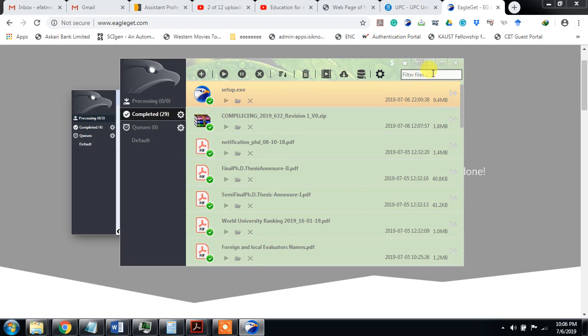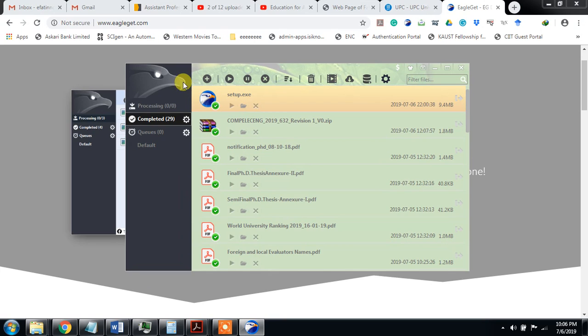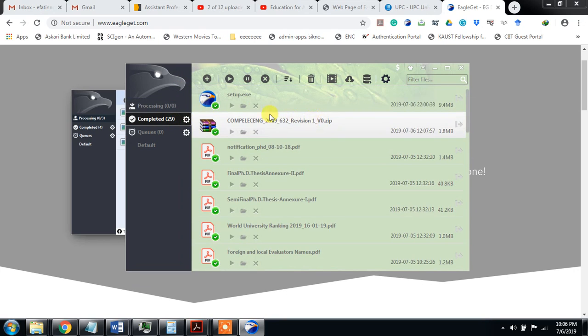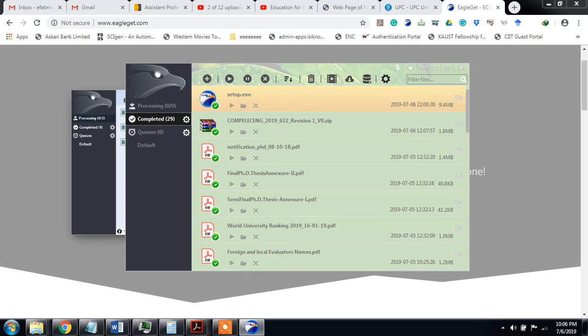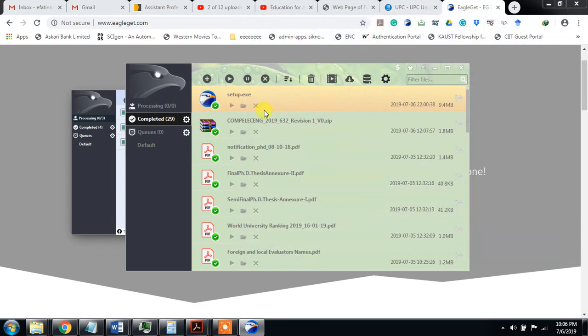Here you can filter the files, different files. So this is an excellent software. You see if you can run EagleGate from here, let's watch it. You can run the setup, you can view it in folder, and you can delete it.